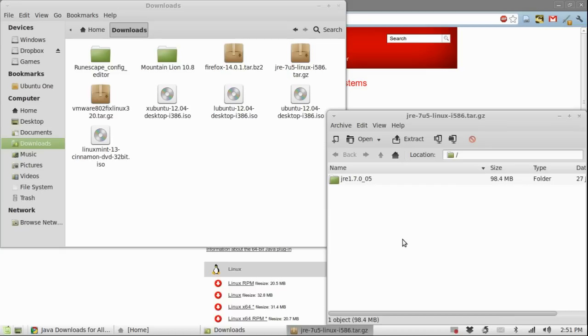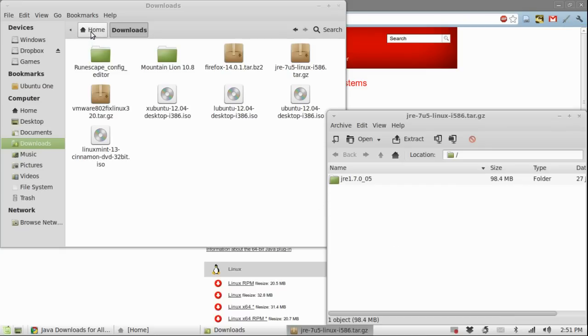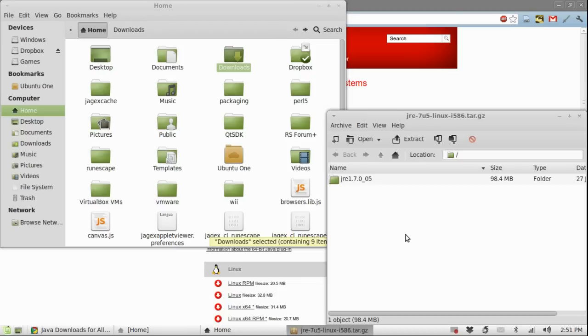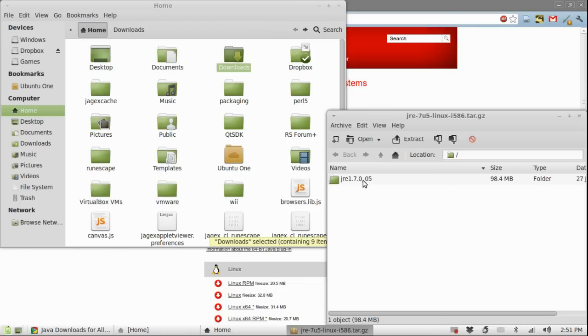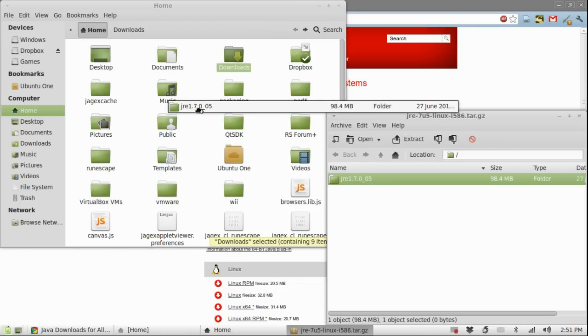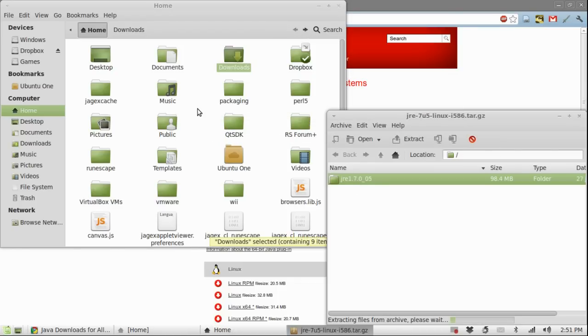Now we must extract the folder to somewhere you want it and for this video I will just use my home folder because it's easily accessible.